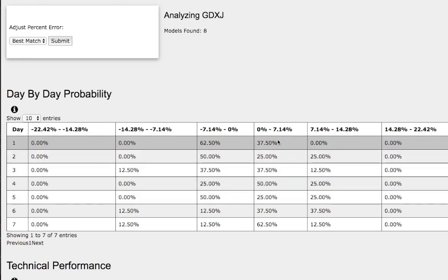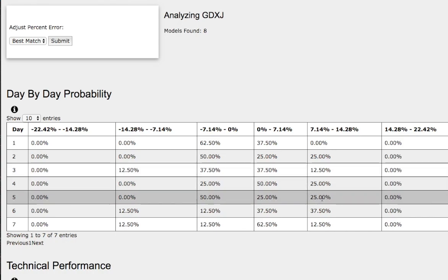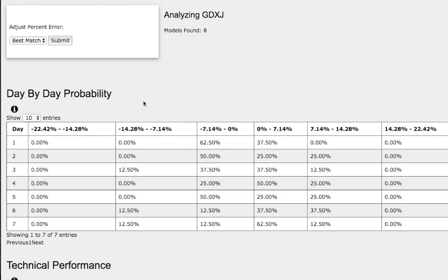we have a 25% chance for GDXJ to climb higher between 0% to 7%, and on the extreme case, a 25% chance for it to climb higher between 7% to 14%. To the downside, we have a 50% chance for it to fall between 0% to negative 7%.